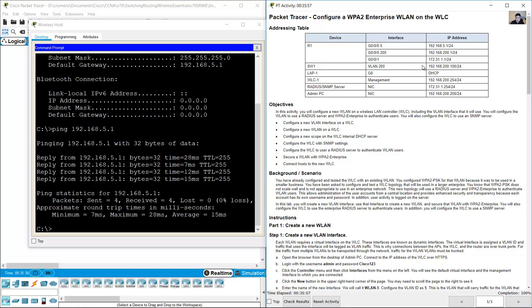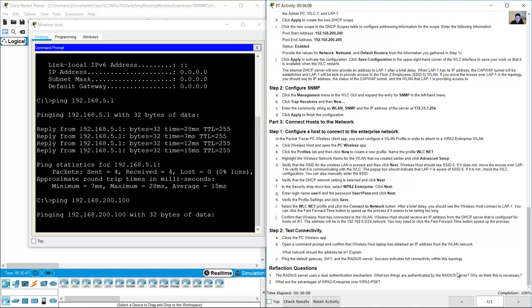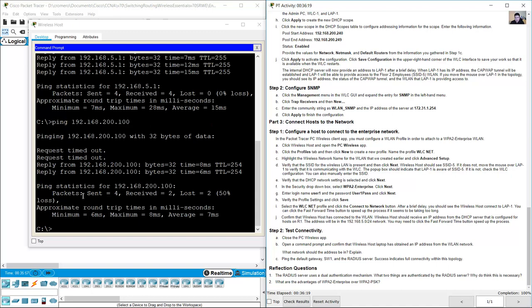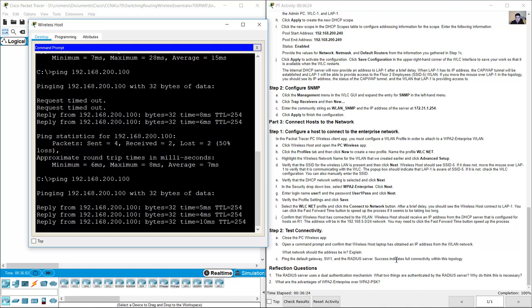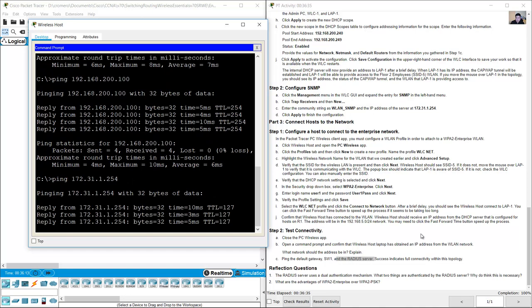Ping Switch 1 at 192.168.200.100 — success. Ping the RADIUS server at 172.31.1.254 — success.